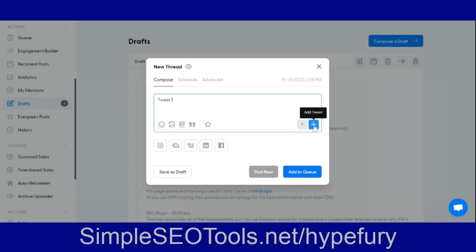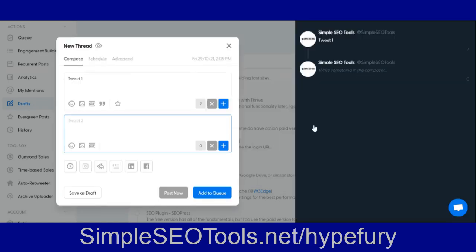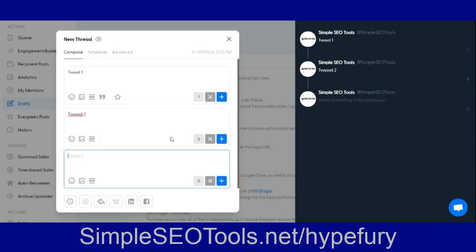Hit this plus button here to add a secondary tweet and then you can do that as many as you want. I've done a dozen or so. Once you have everything looking good, you can preview it over here in the right hand column.